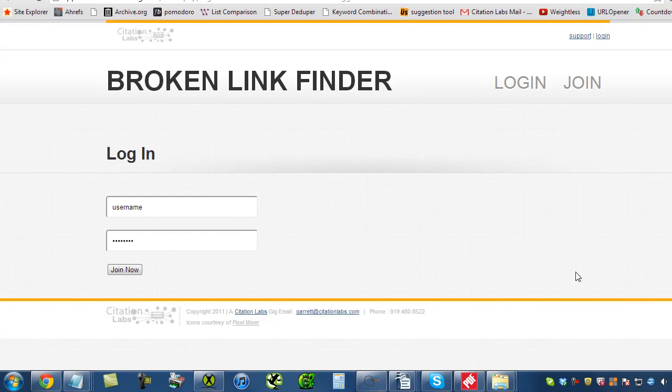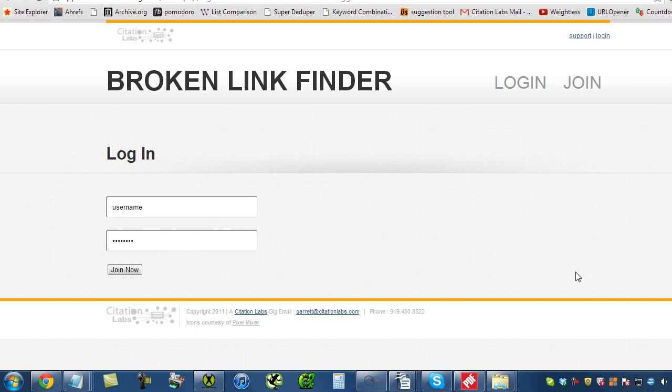Hi folks. Garrett French here. I'm the founder of Citation Labs, the creator of the Link Prospector, a tool I made in partnership with Darren Shaw of Whitespark. Today I'm here to demo the Broken Link Finder. This is a tool I made with guidance from Russ Jones. He's the CTO of Verontay.